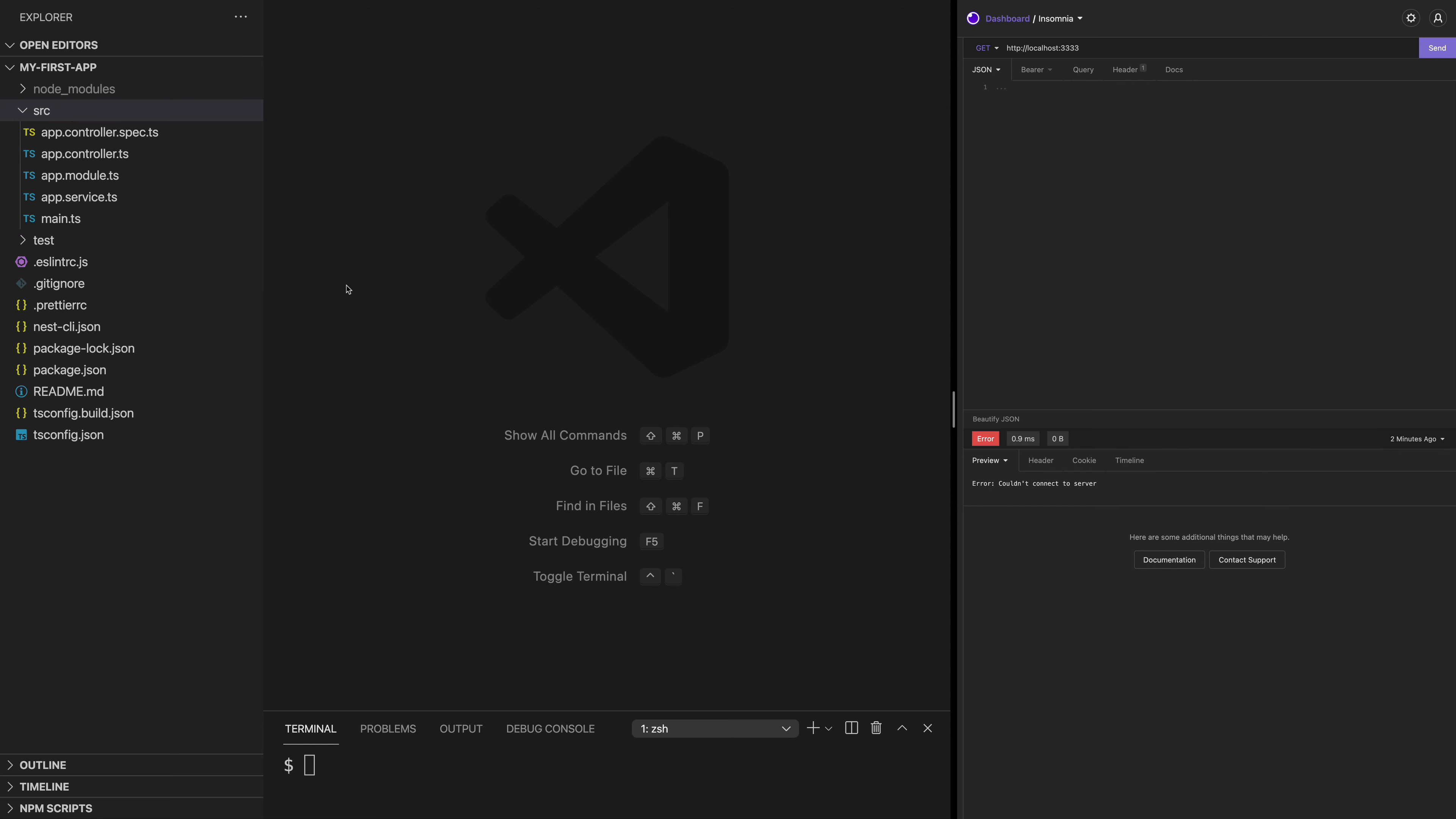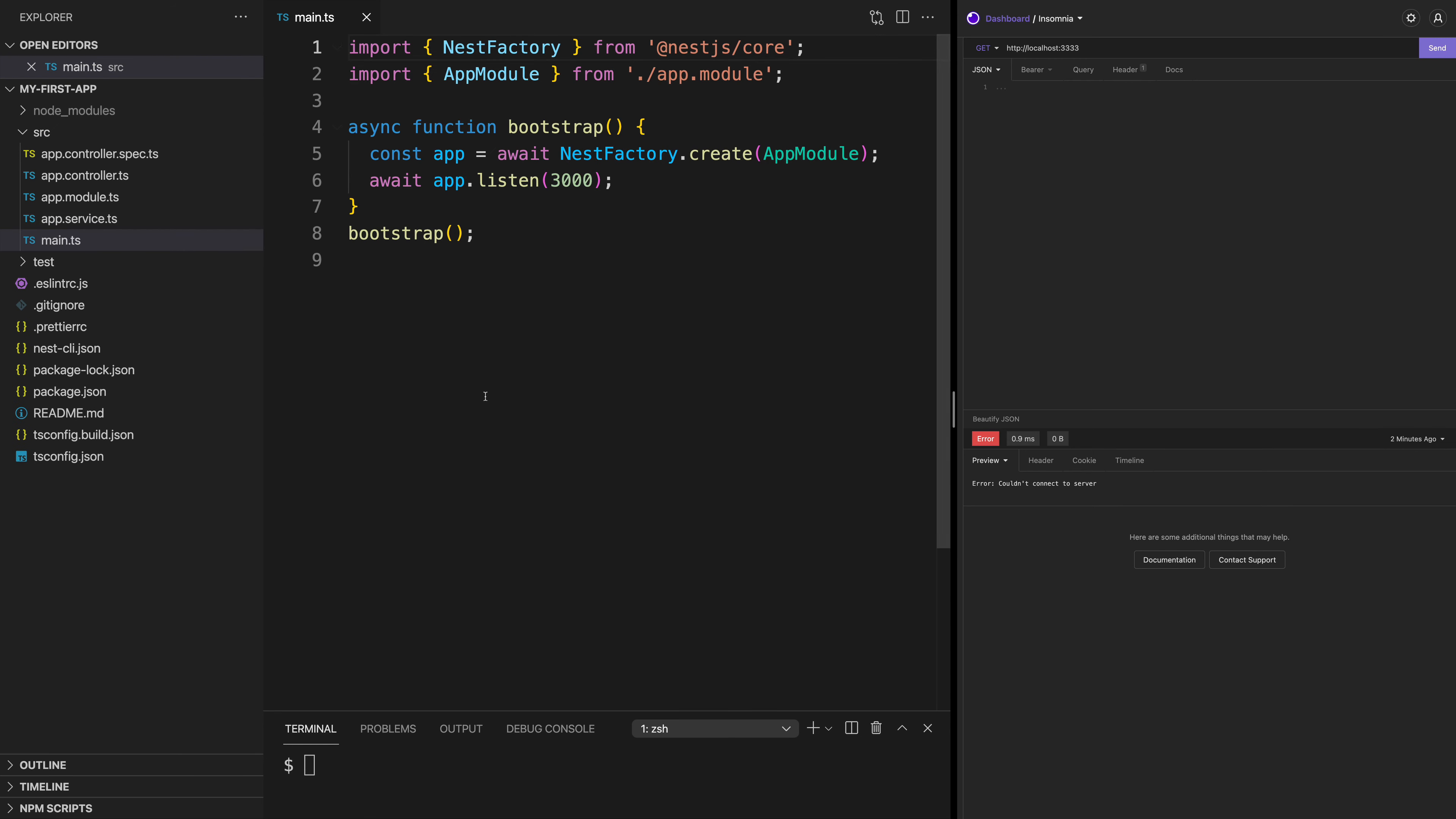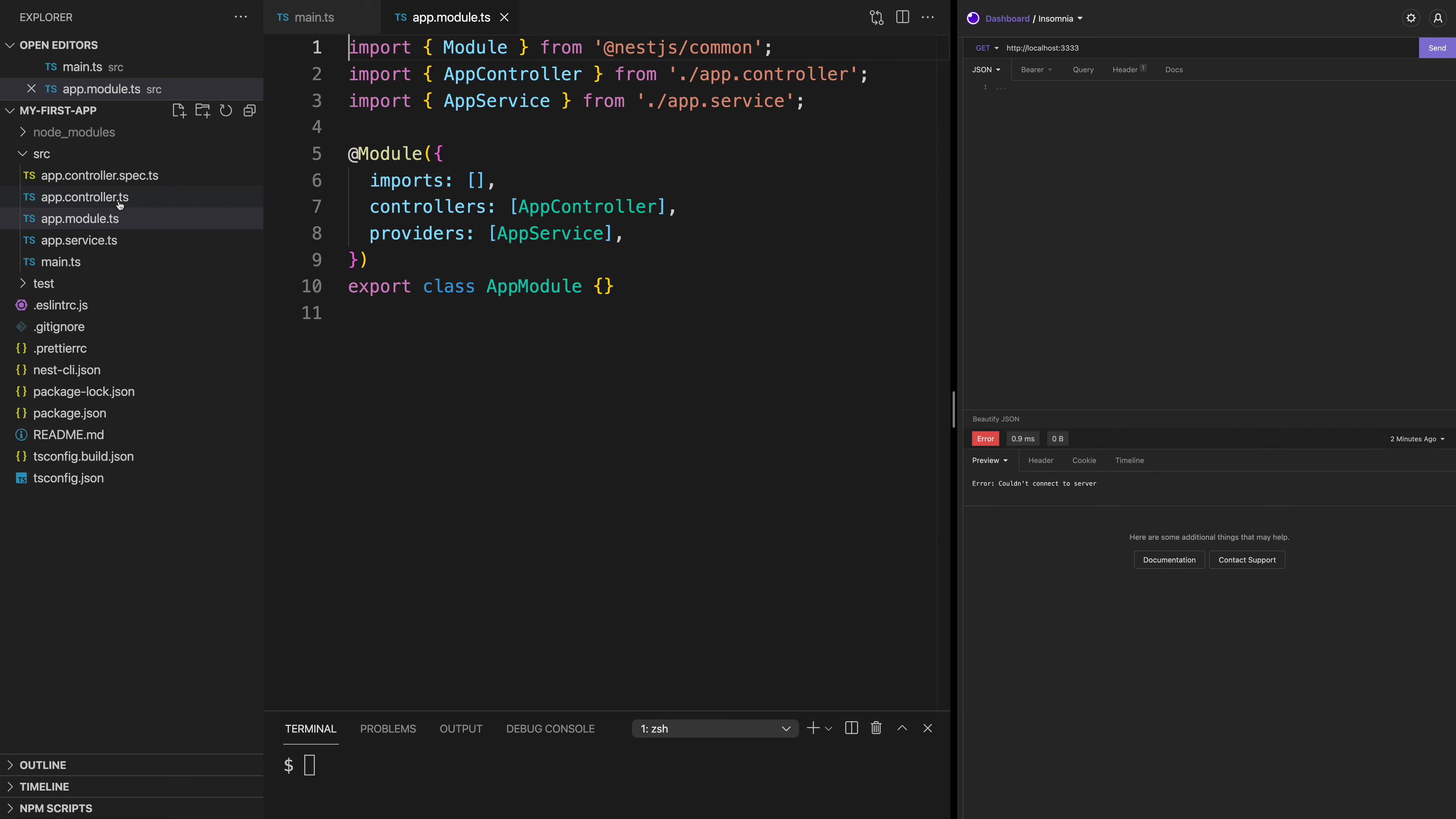Our entire Nest application starts with the main.ts file. It creates our application and it initializes our app module. And as you'll see, the app module is the root module of our application. It's a class with the @Module decorator that is going to work to import every bit of our application to be able to make it run.